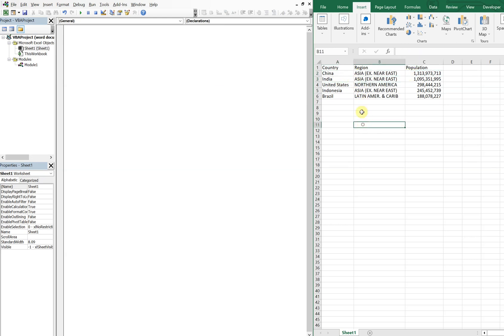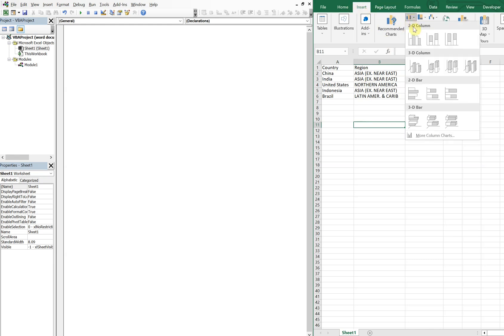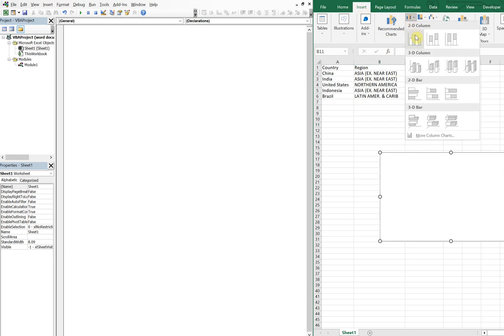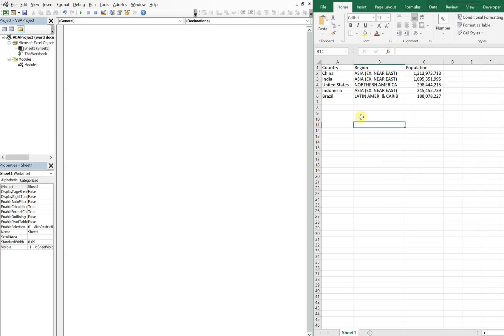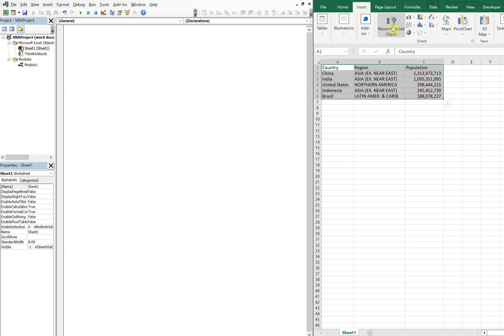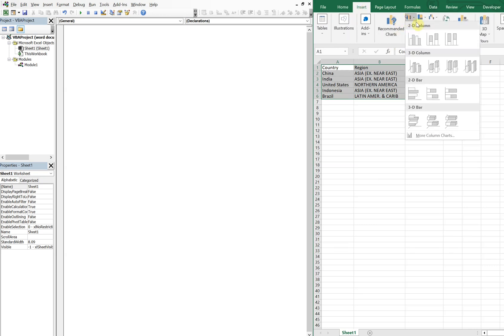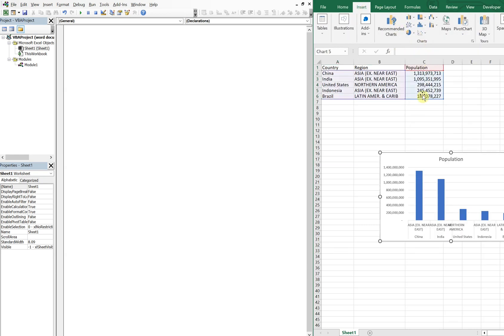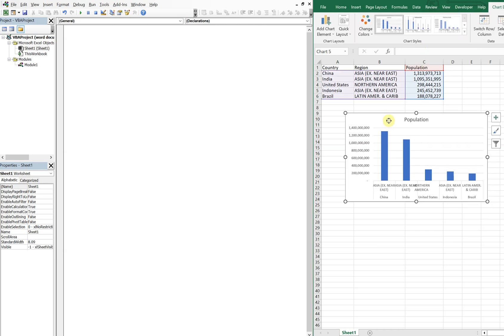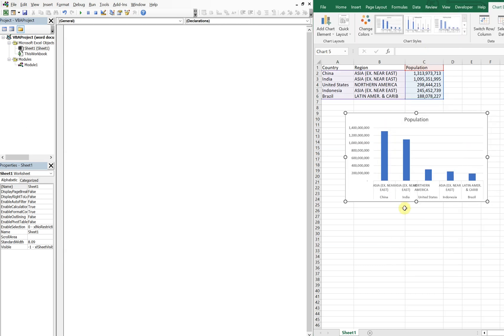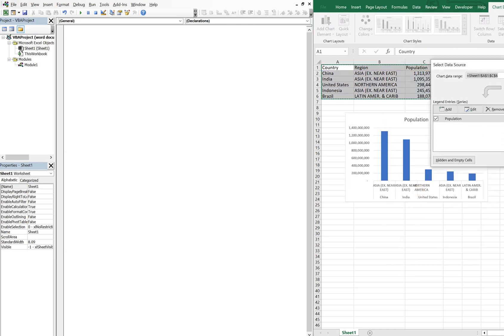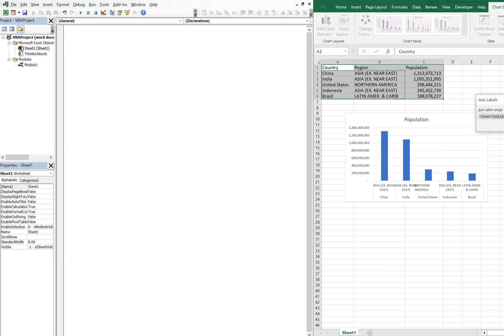If we go to insert, we got chart, let's do a 2D chart. I didn't select any data, let's try that again. Highlight this data and go to insert charts, 2D chart.